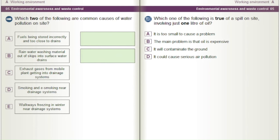Which two of the following are common causes of water pollution on site? A) Fuels being stored incorrectly and too close to drains. B) Rainwater washing material out of skips into surface water drains. C) Exhaust gases from mobile plant getting into drainage systems. D) Smoking and e-smoking near drainage systems. E) Walkways freezing in winter near drainage systems.